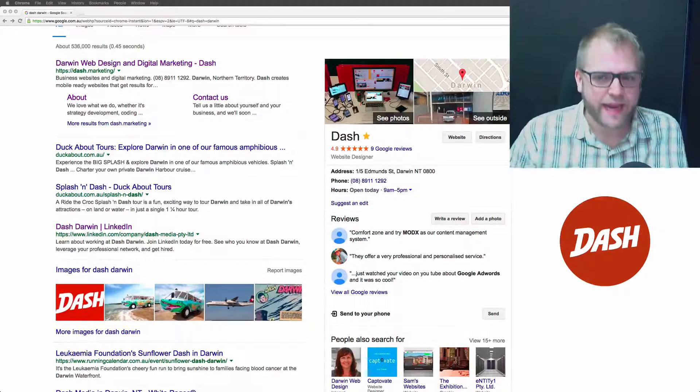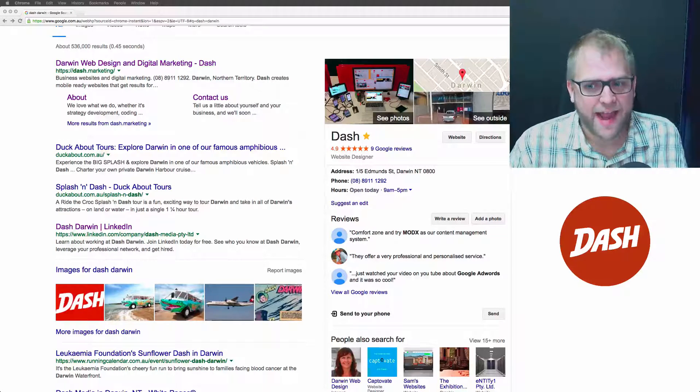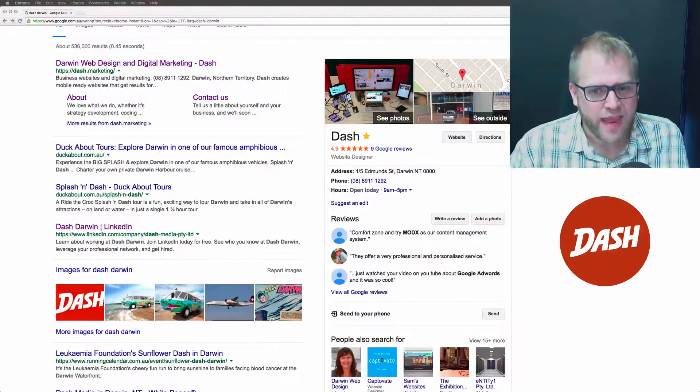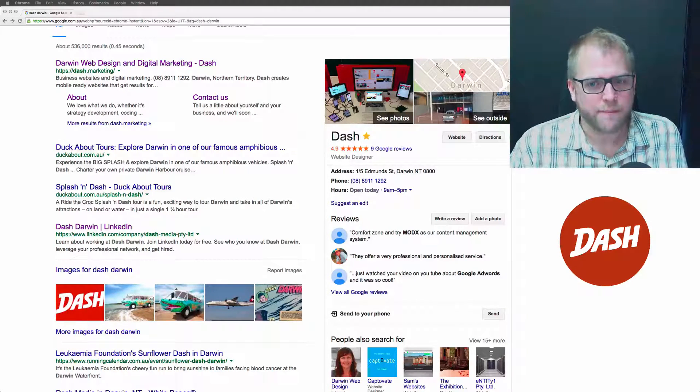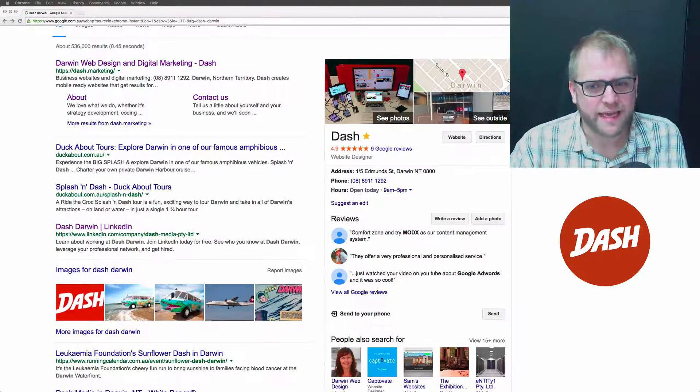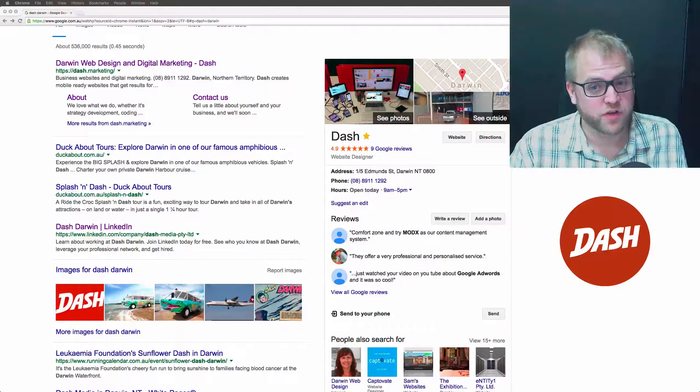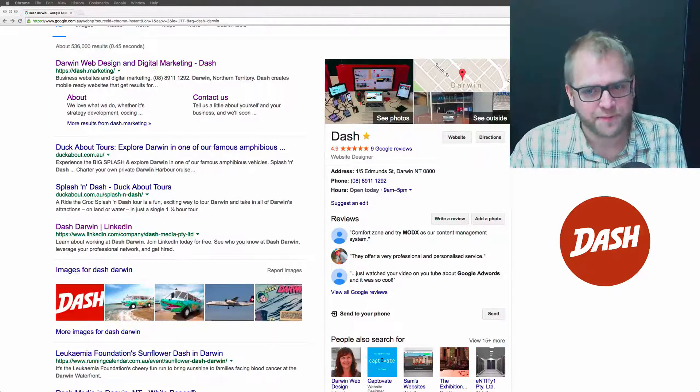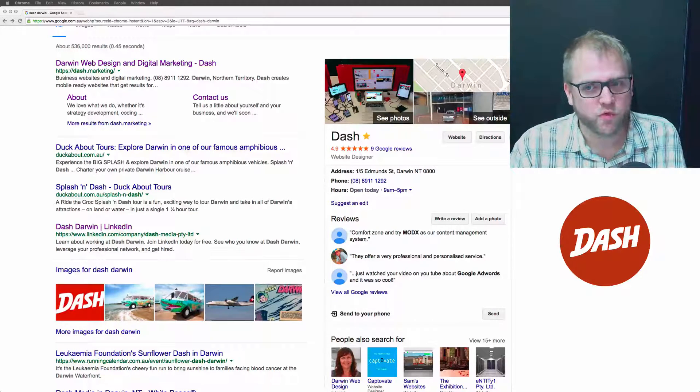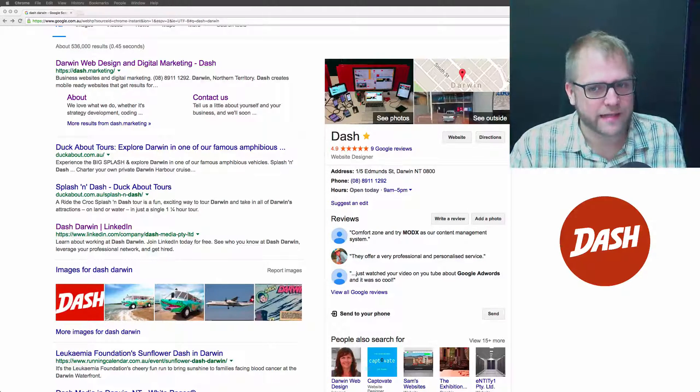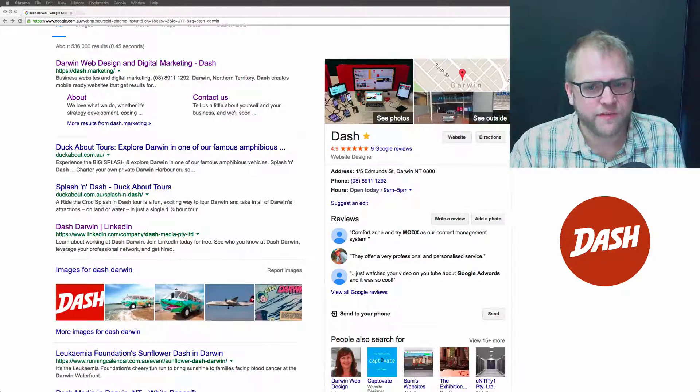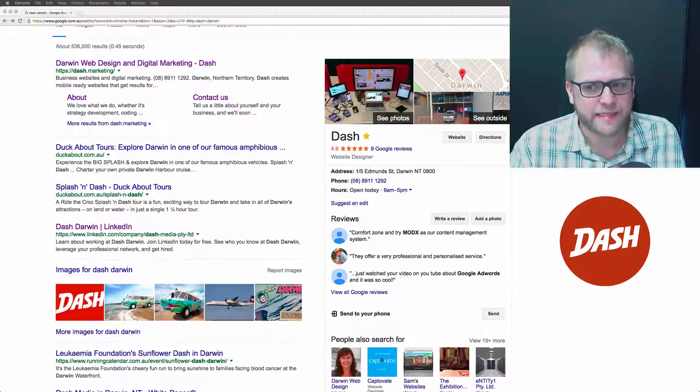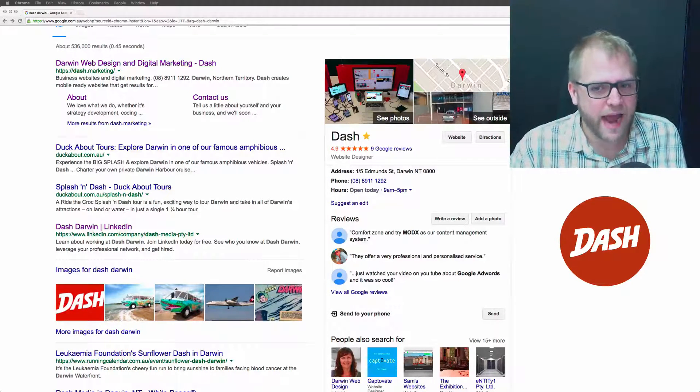Number three: getting reviews allows you to pull further ahead of your competitors. When you're actively building a collection of five-star reviews and your competitors aren't, over time it becomes harder and harder for them to catch up to you.